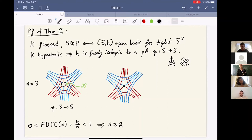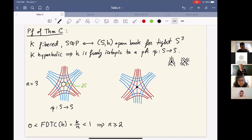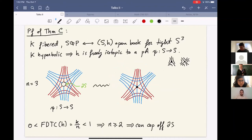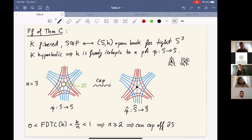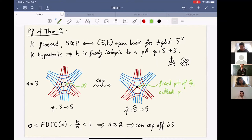The reason n ≥ 2 is so important is that you can then cap off the boundary. Because the boundary has more than one prong, you can extend the singular foliations to a singularity in the interior of the capped-off surface Ŝ — a closed genus-2 surface. The foliations become invariant foliations for the resulting pseudo-Anosov map on this closed surface. The boundary collapses to a fixed point P of ψ̂.